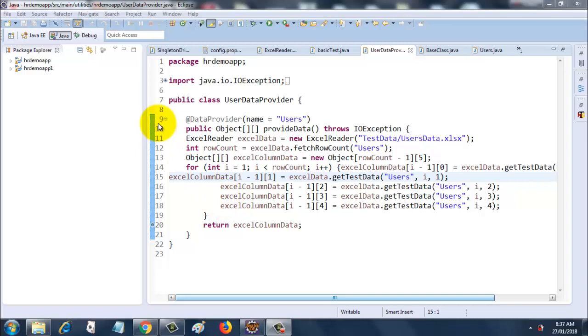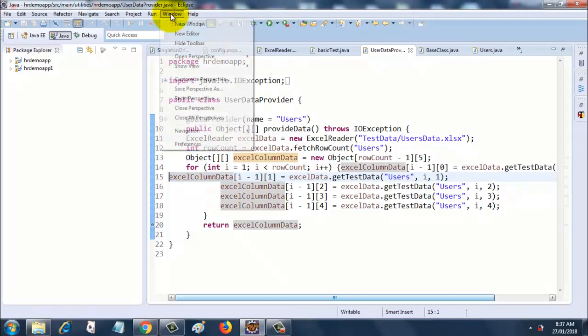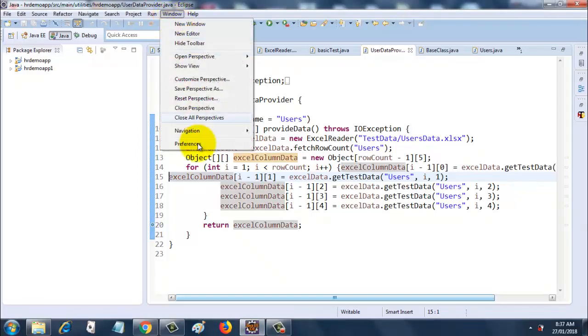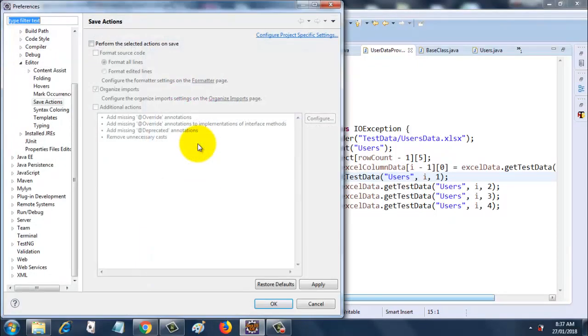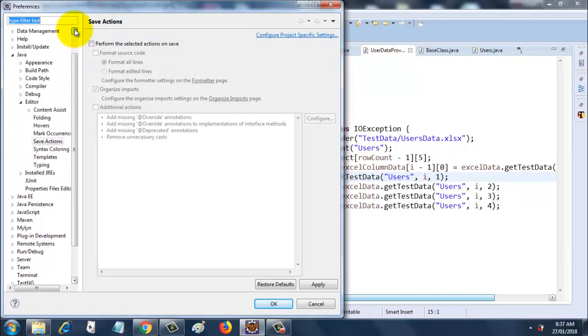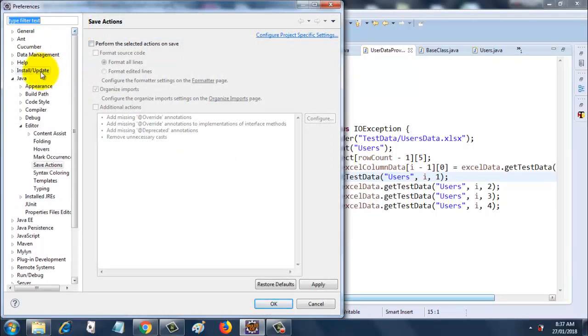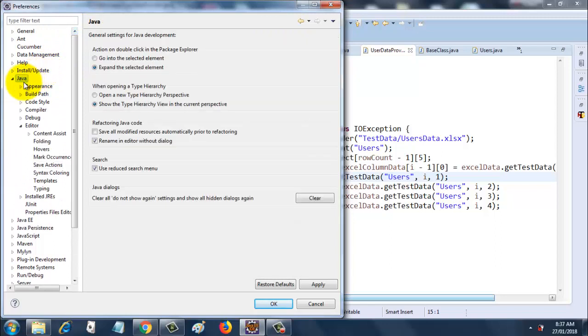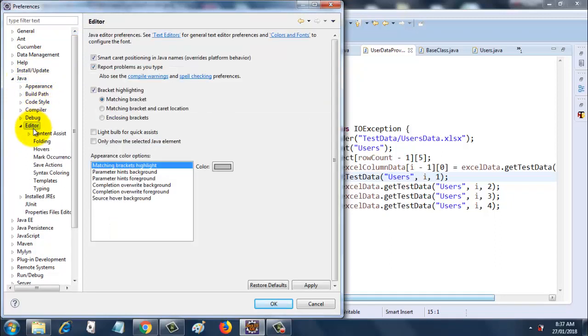So the way to do that in Eclipse—I will show it only for Eclipse in this tutorial—is go to Window, go to Preferences, go to the Java section, and go to Editor.